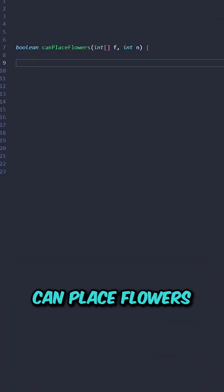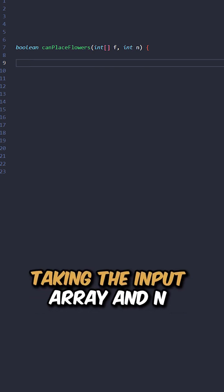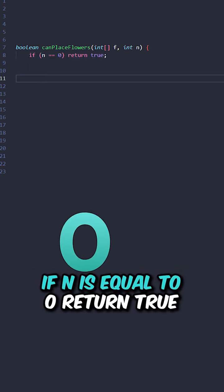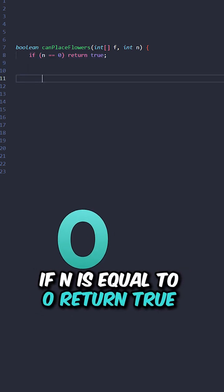Let's implement a function can place flowers, taking the input array and n. If n is equal to 0, return true.